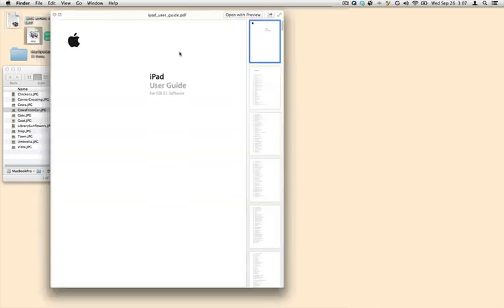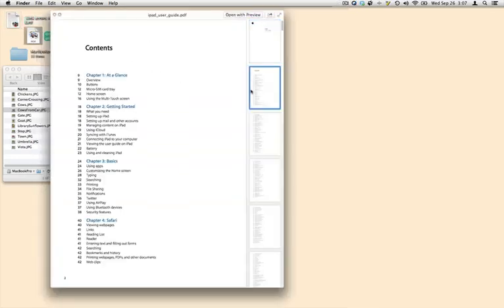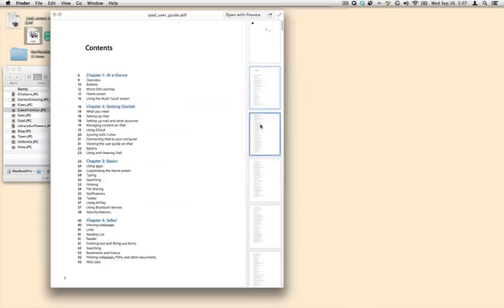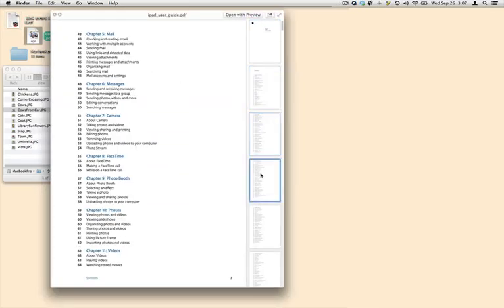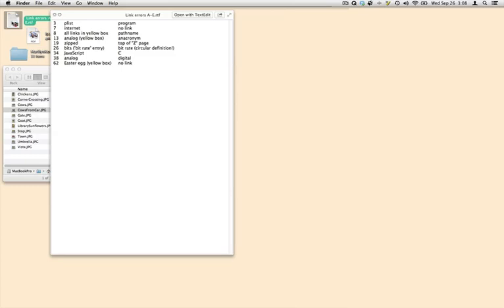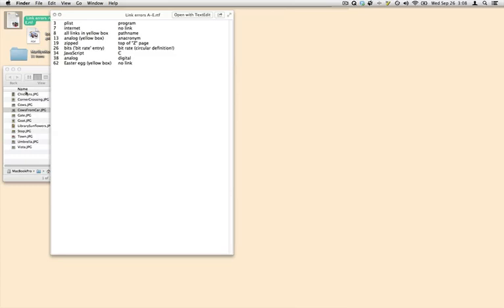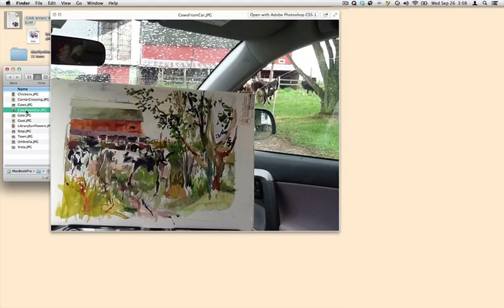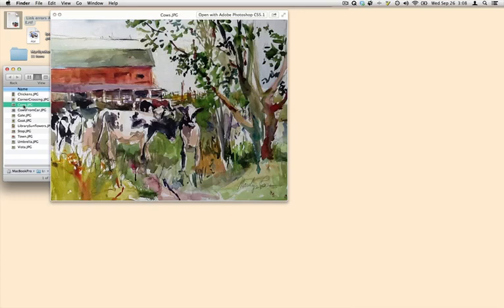You might even know that you can go through a multi-page document right in the QuickLook window. You might also know that you can leave the QuickLook window open as you select different items in the Finder, because the QuickLook window is a floating window that leaves your main window still active.